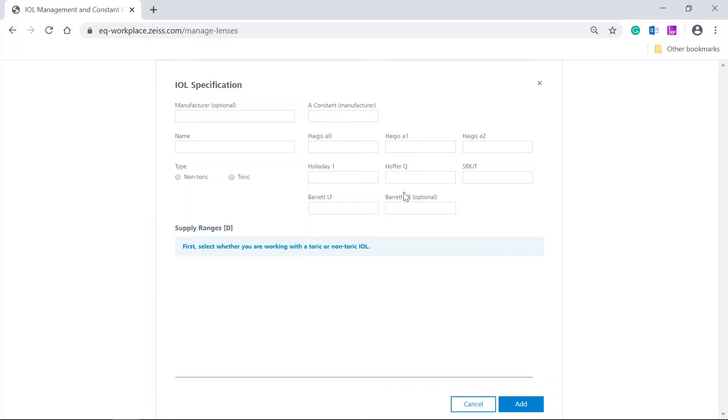The input fields Barrett DF and Manufacturer are optional. All other input fields must be filled out.